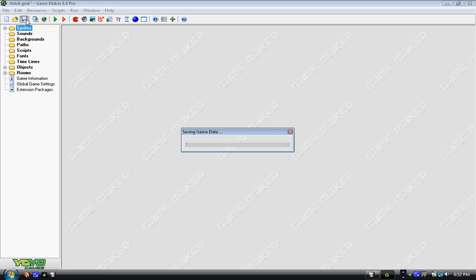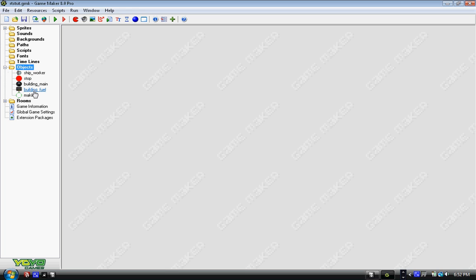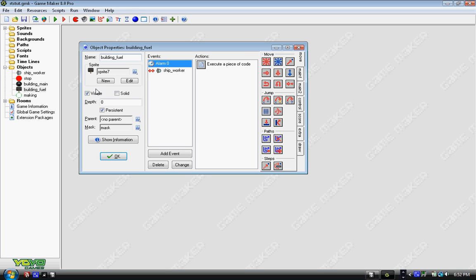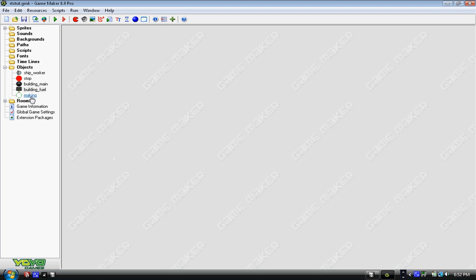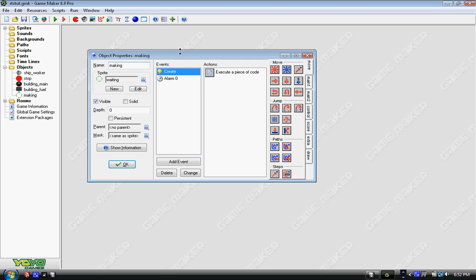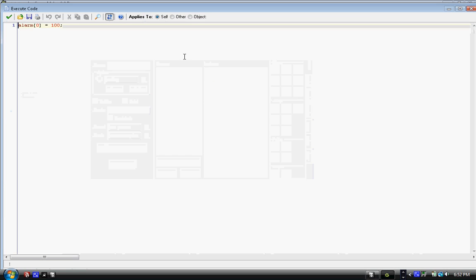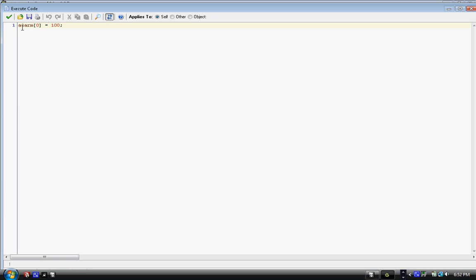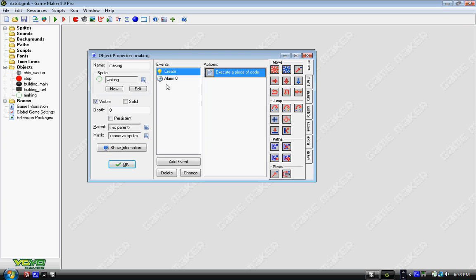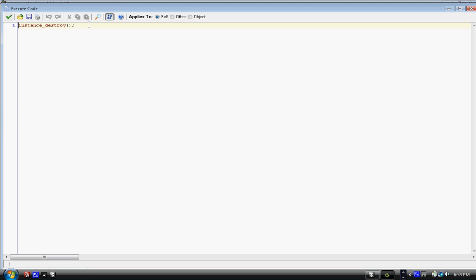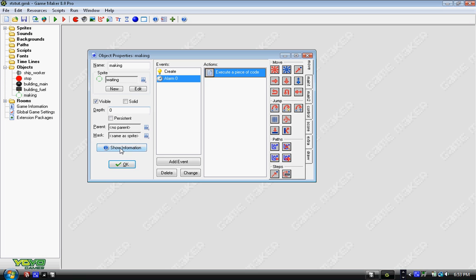Okay, so we need a building_fuel. First we're going to edit making. When it's created, we add a little bit of code: alarm[0] equals 100. And then alarm 0, we just have it destroy itself: instance_destroy. The reason why we're doing this is we no longer have to keep track of how long making is running for.